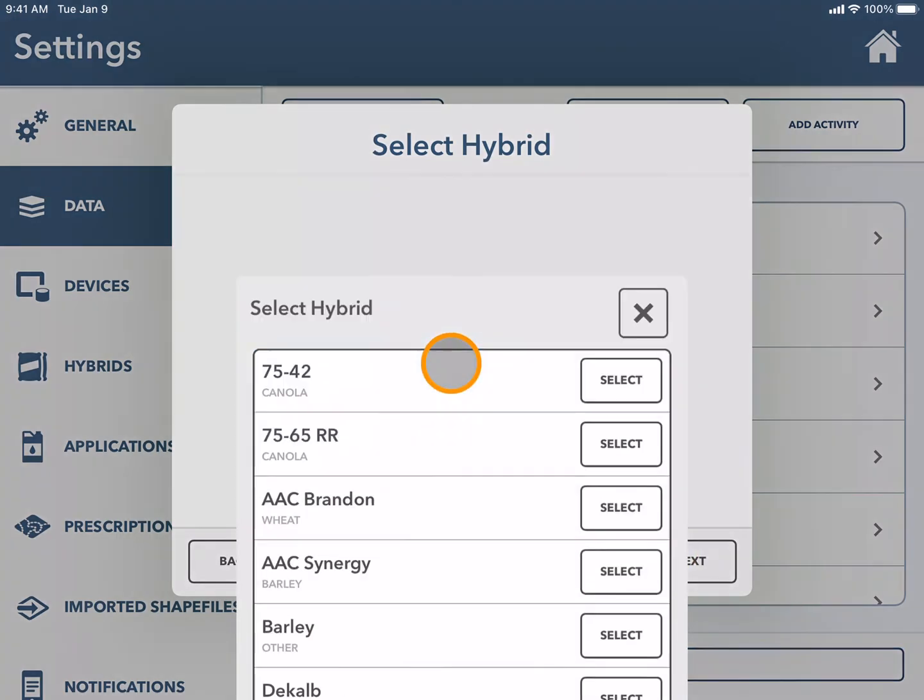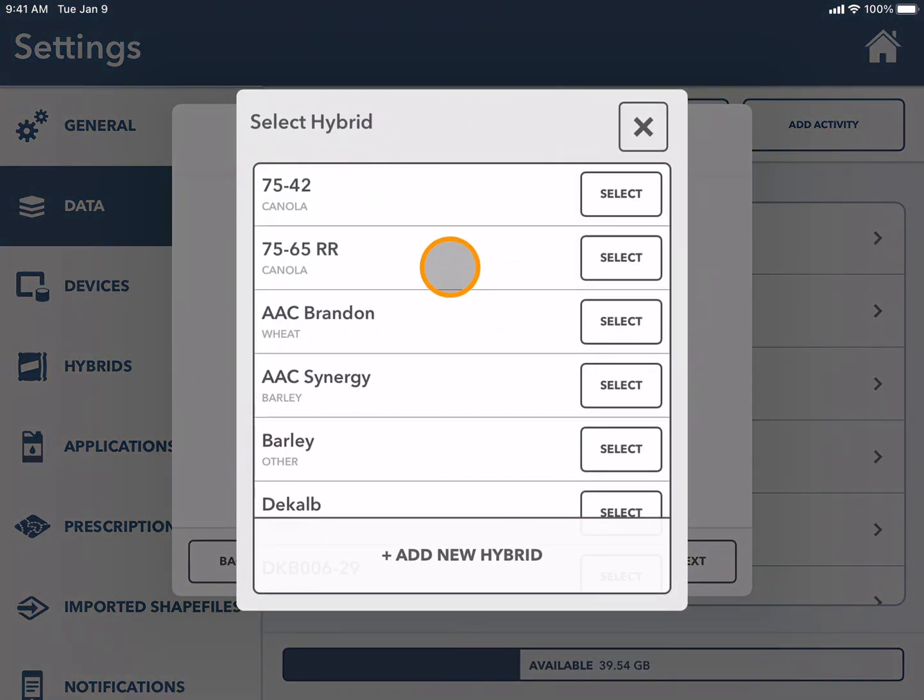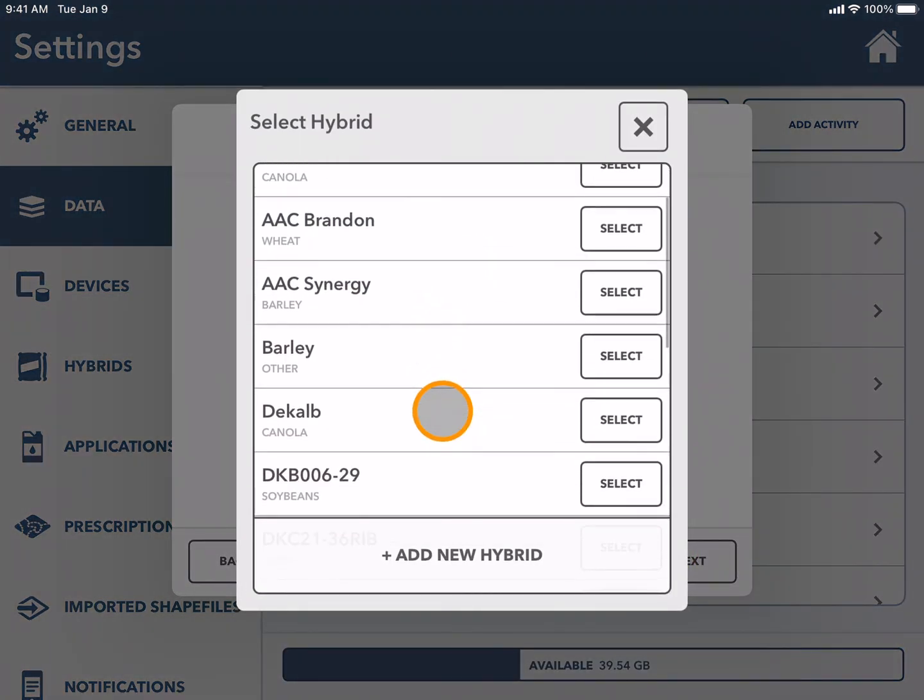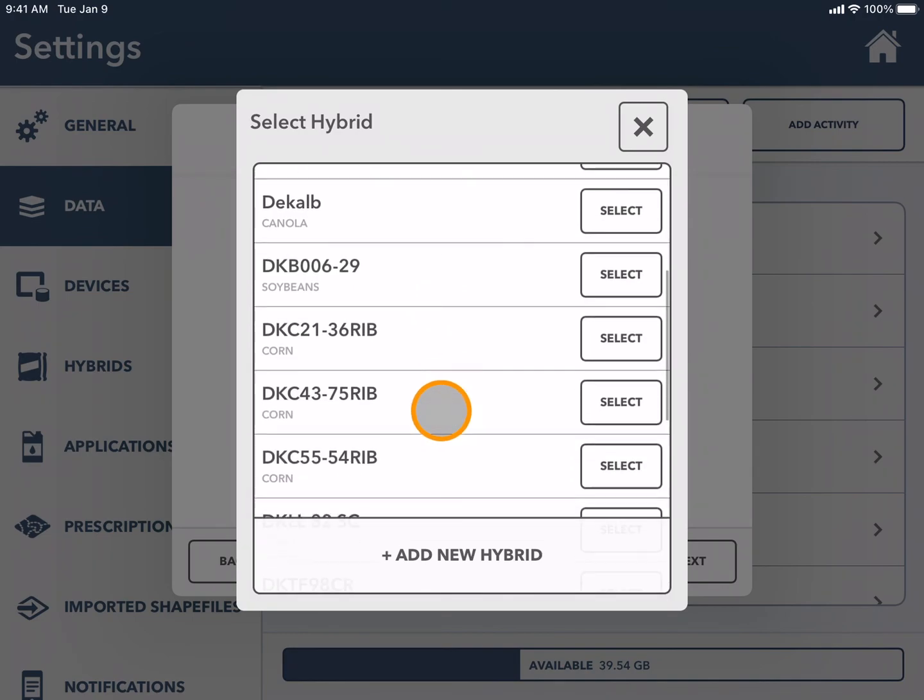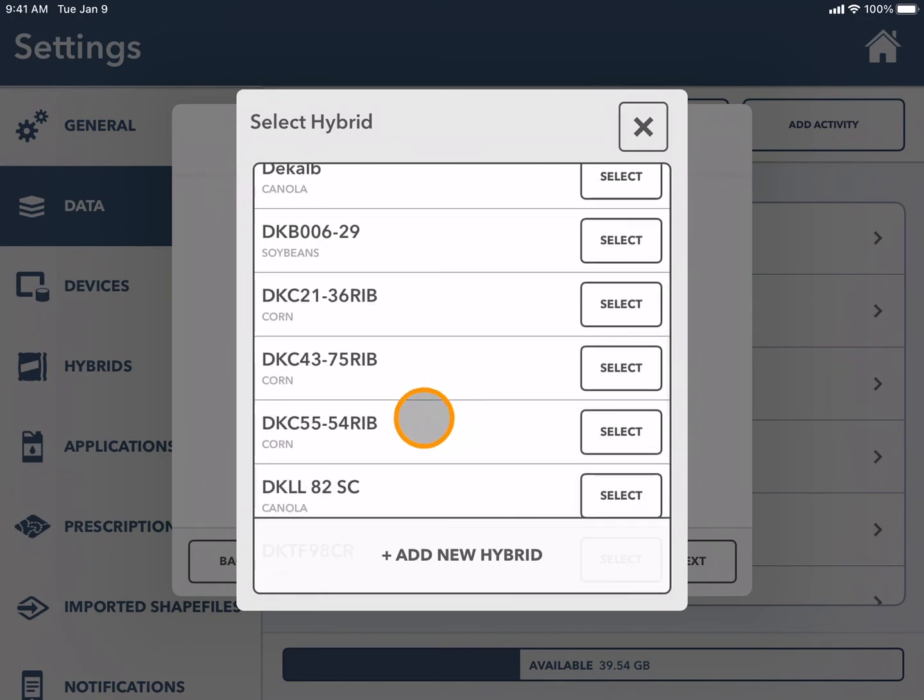The hybrid that I used. The hybrids listed here are in my virtual seed shed, however if it's not in this list I can always add a new hybrid.